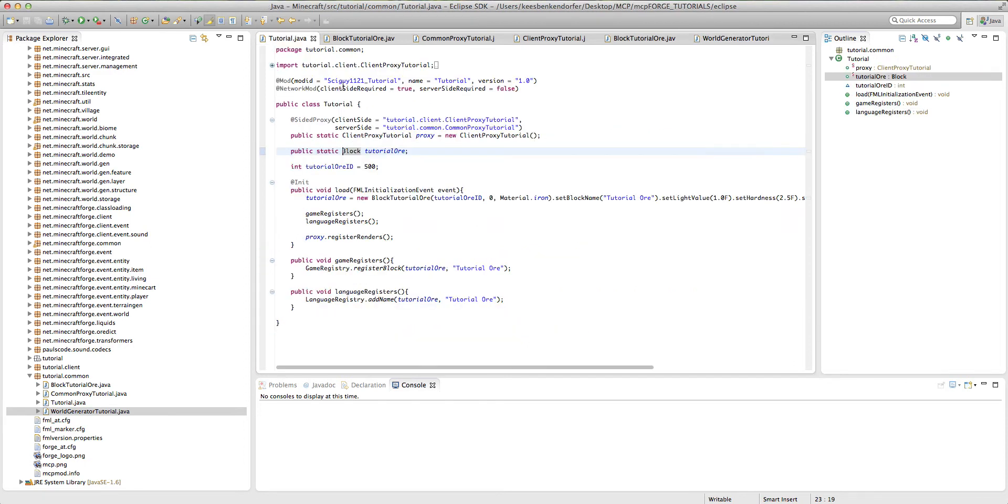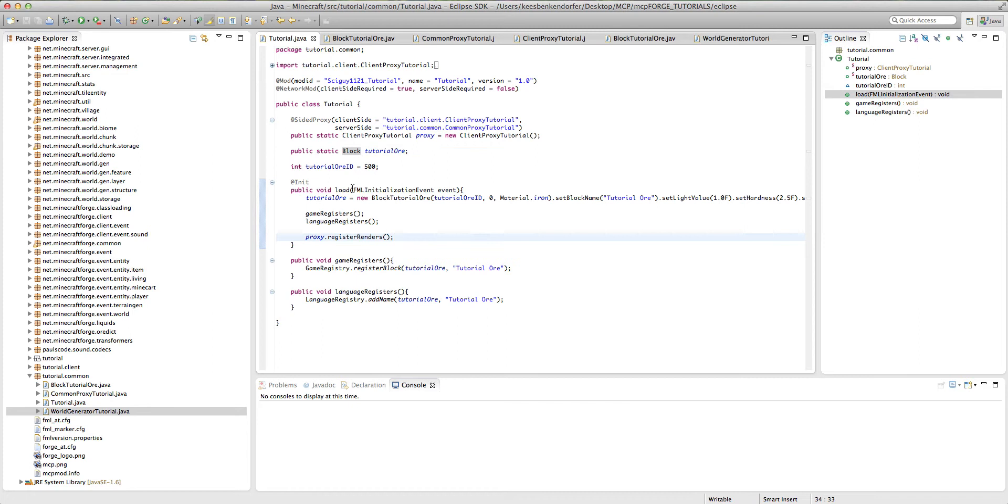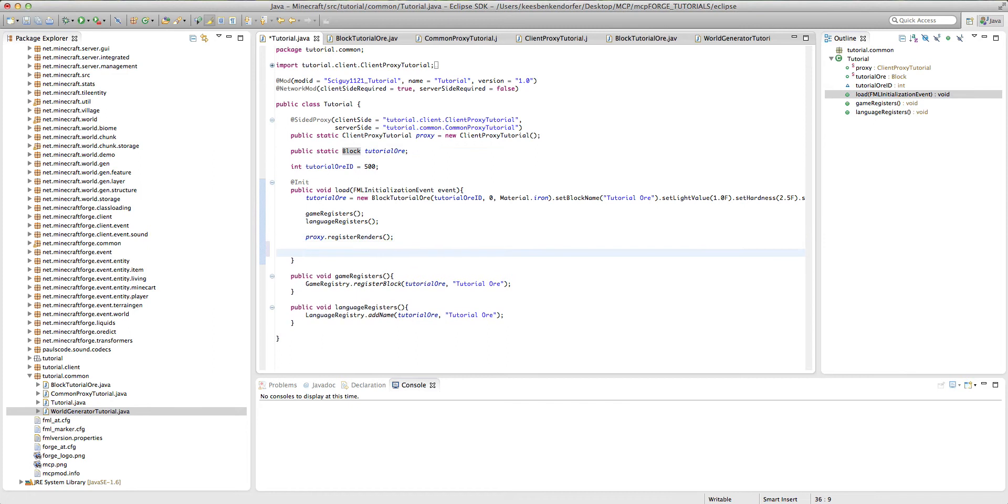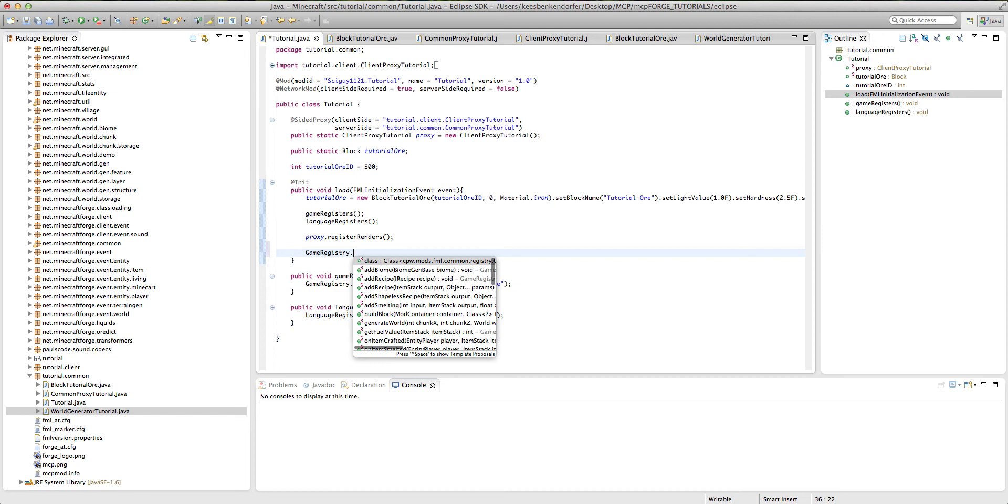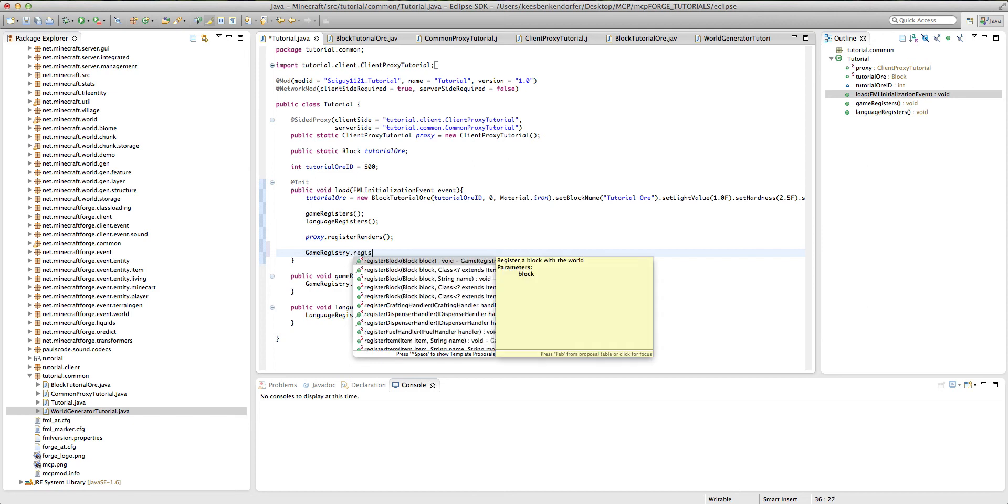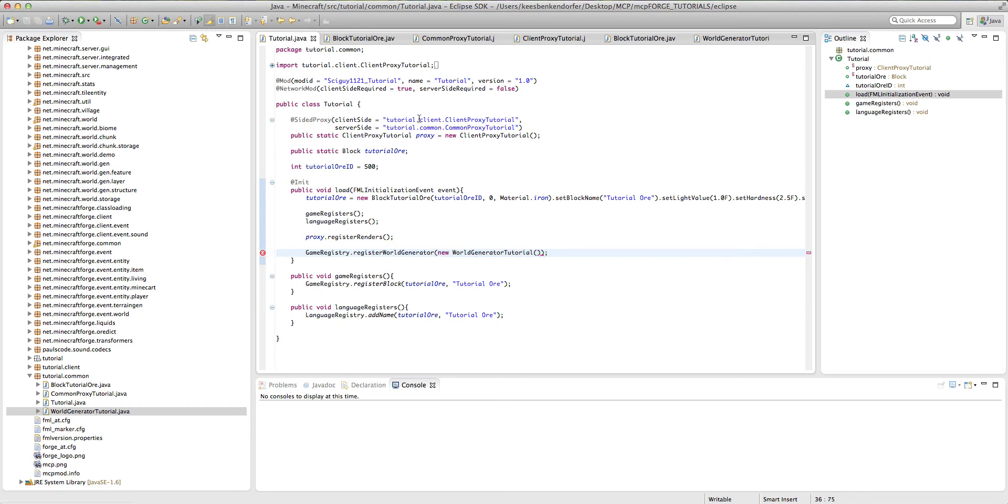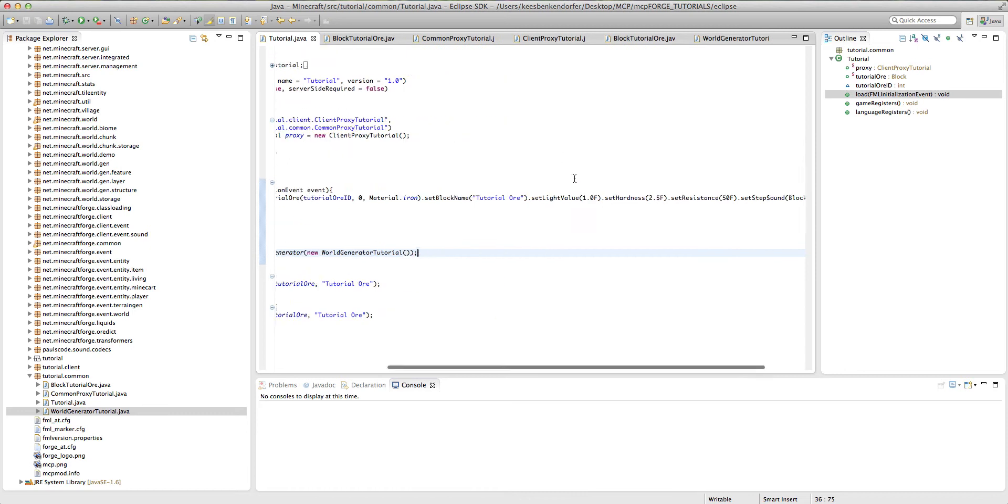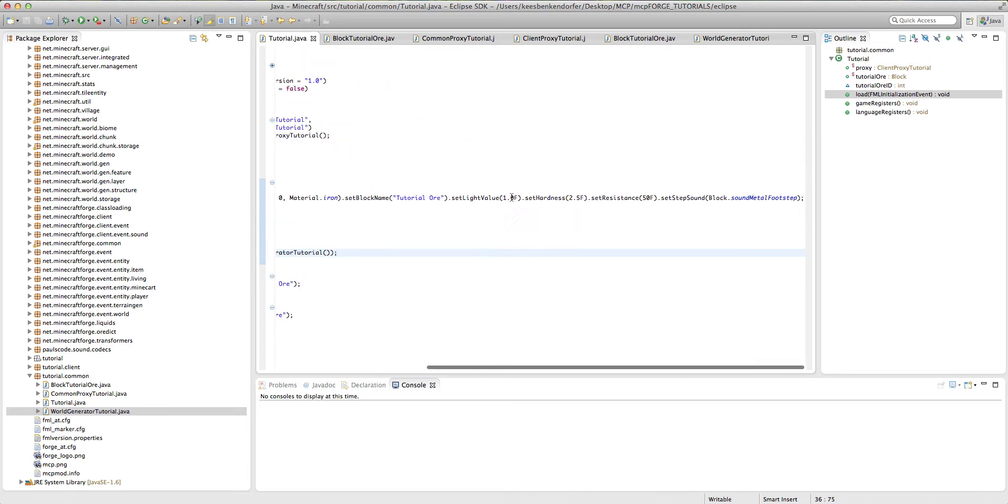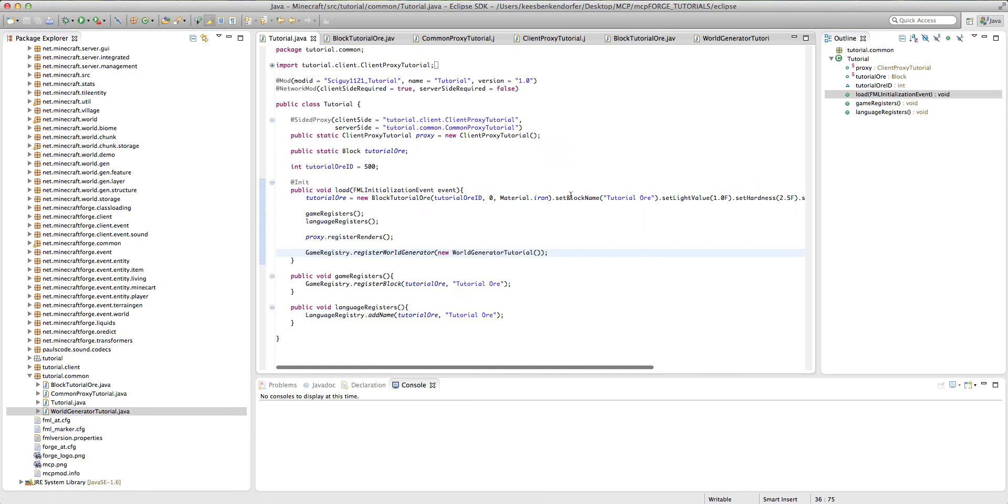The last thing we're going to want to do is inside the tutorial.java. At the very end of the load method, we're going to want to say game registry dot register world generator new world generator tutorial. And this is all fine. I'm going to make sure that our block has a good light value so that it's easy for me to find. And I'm going to go ahead and test.